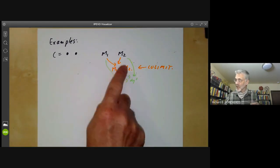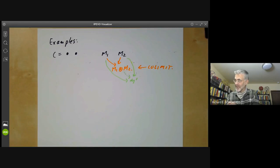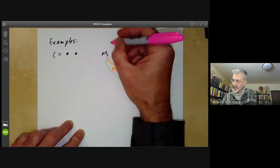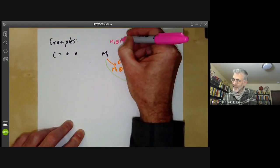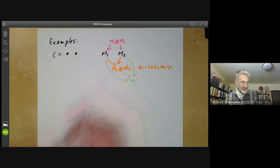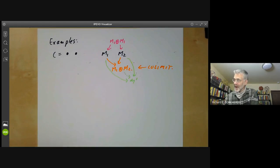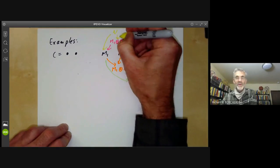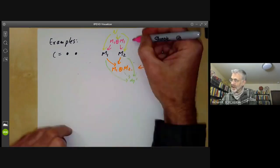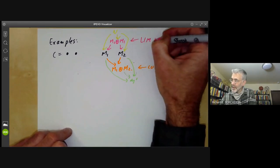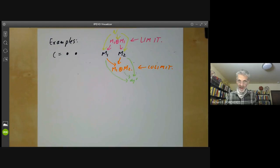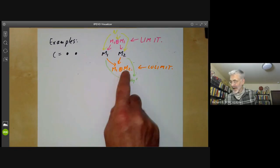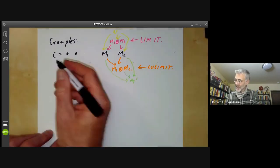Somewhat confusingly, it turns out the limit is also the direct sum of M1 and M2. In general, limits are not the same as co-limits, but they happen to be in this particular case. The direct sum of M1 and M2 maps to M1 and M2 by projection, and it's universal for this property, because if we take any module N with a map to M1 and M2, there's a unique map from N to the direct sum. So this is also a limit. Direct products and direct sums of modules are the same, at least for finite ones.